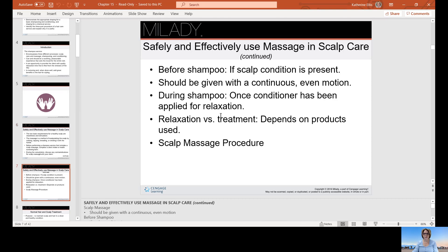Before the shampoo, if a scalp condition is present, you should be using continuous even motion during the shampoo once conditioner has been applied for relaxation. A relaxation versus a treatment depends on the products used, and there is a scalp massage procedure to follow.